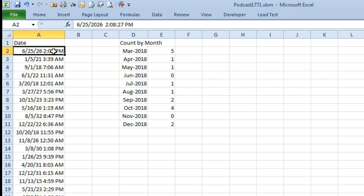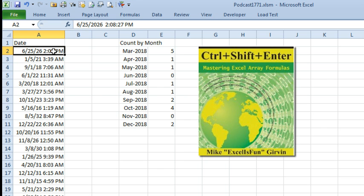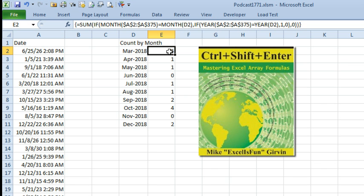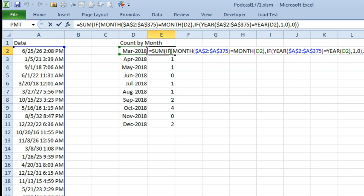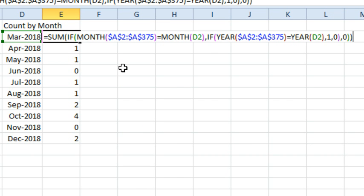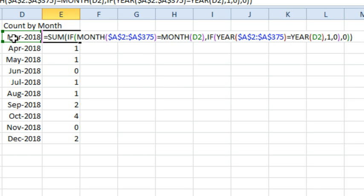All right. It's not a Friday. It's not a Dueling Excel Podcast, but I'm still going to be channeling MikeExcelIsFunGirvin here because I got this trick from his book. If we have to do this with a formula, we're going to have to use an IF inside of an IF. So the first thing we do, check to see if the month of all of these records over here, and I put dollar signs in using the F4 key is equal to the month of this cell, D2. If that's true, then we start a brand new IF statement.